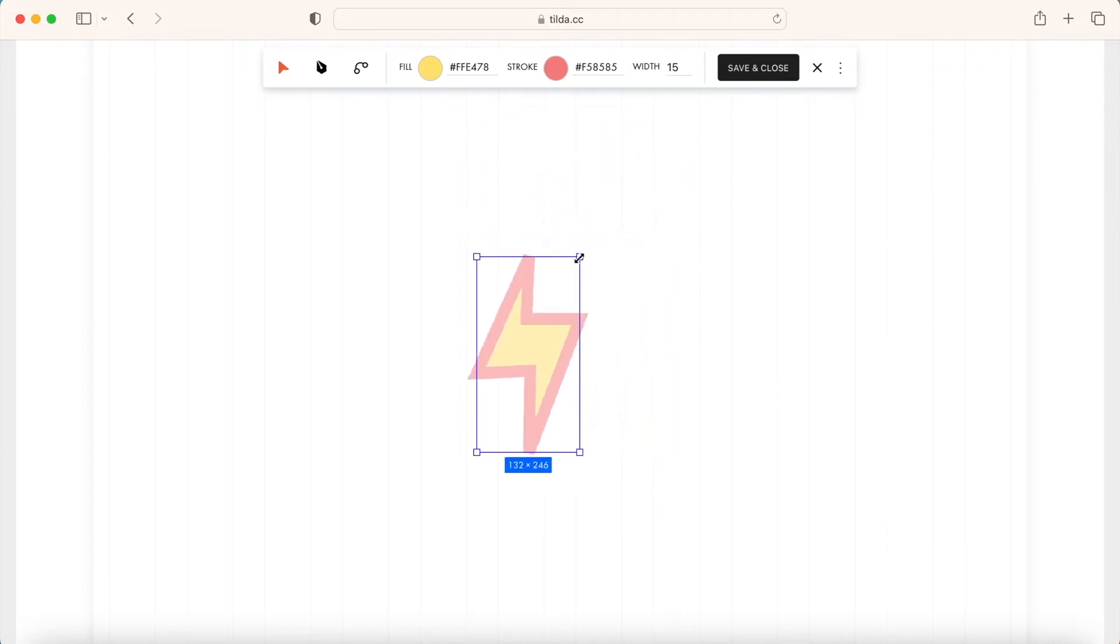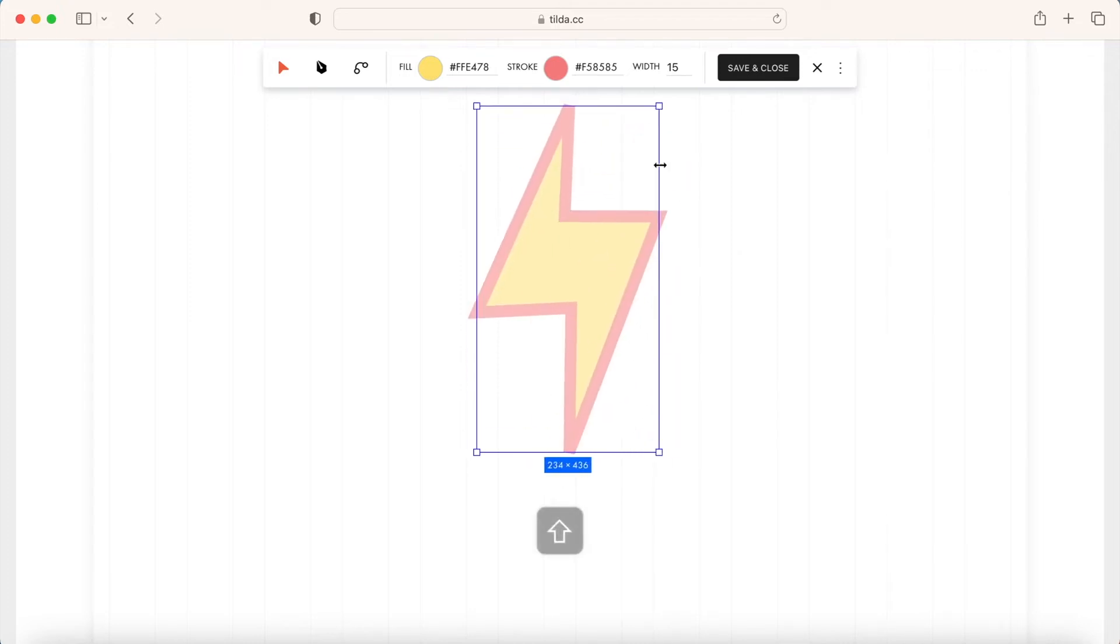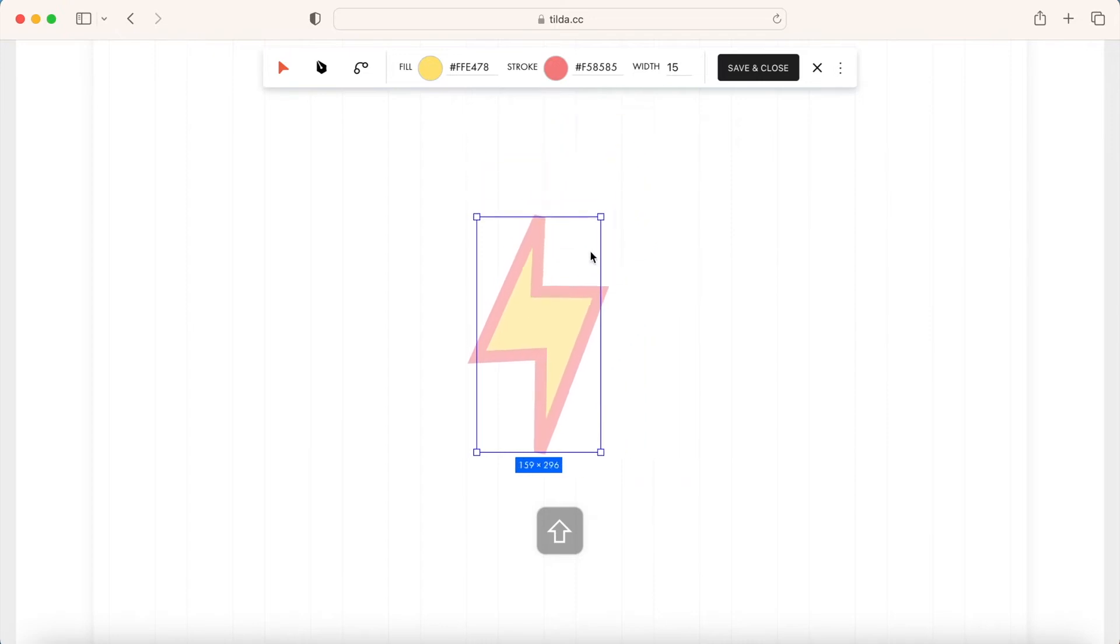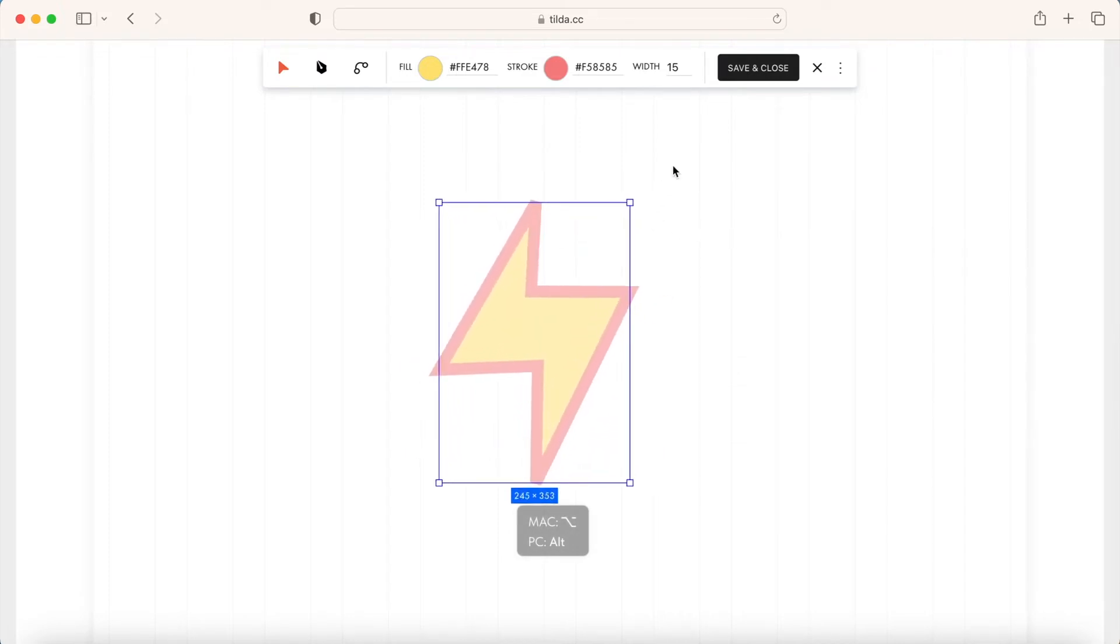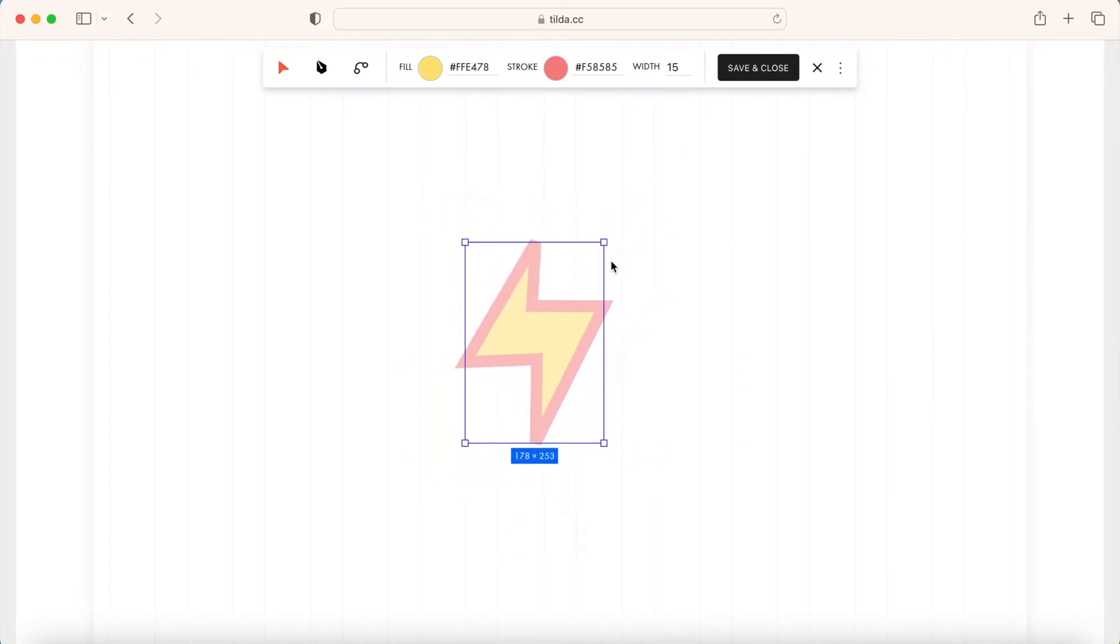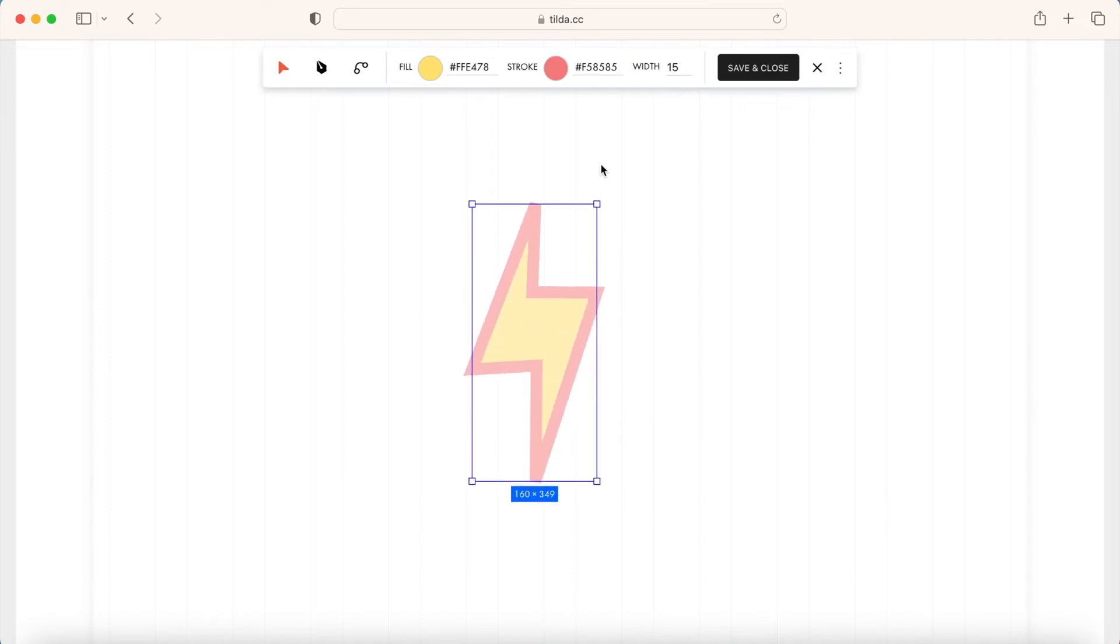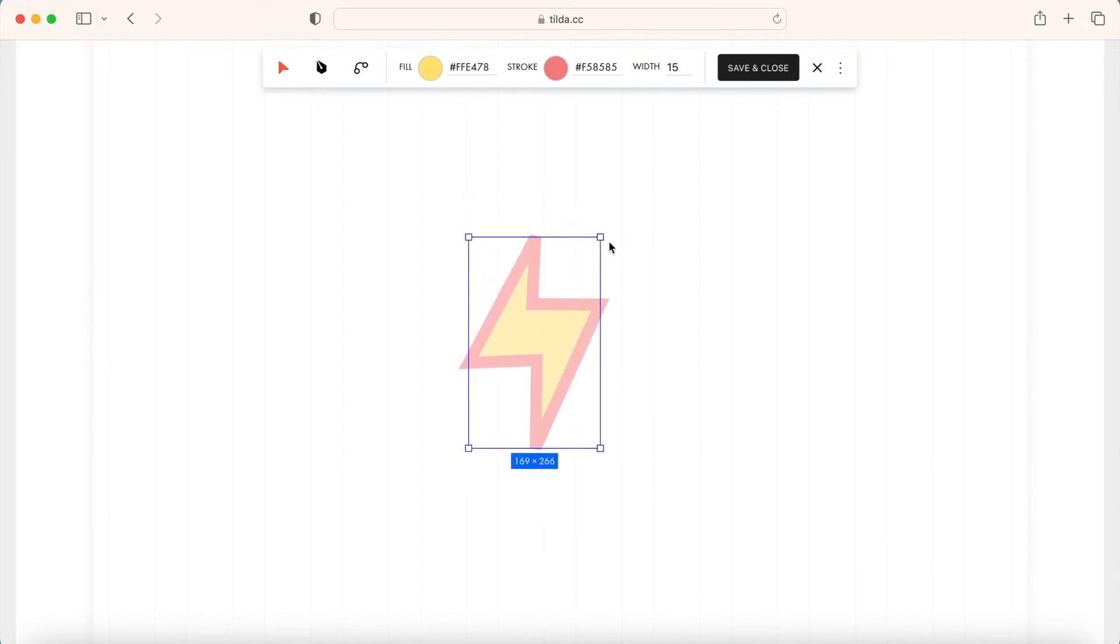Proportional, hold the Shift key. The element is resized and the aspect ratio is maintained. Resize from center. Hold the Alt key on Windows or the Option key on Mac. The element keeps its position relative to the central point. The aspect ratio is not maintained.